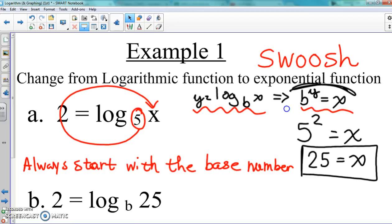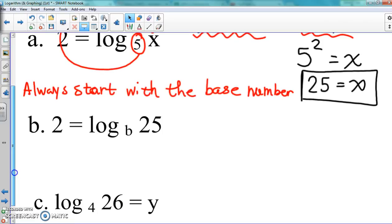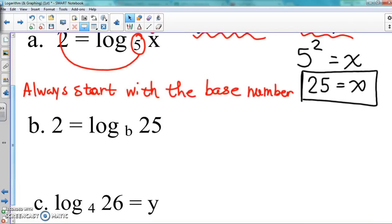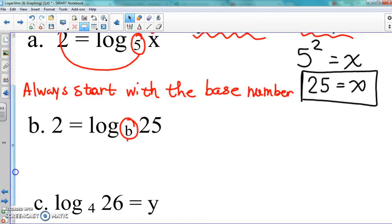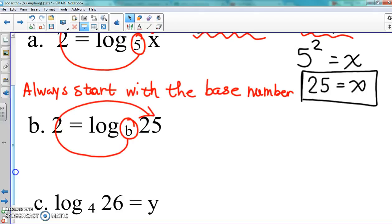Let's try another one — let's do example B. We do the same thing: drop in the base number, which is B this time. Bring it around with the swoosh. So we write it again: B is the first thing, 2 is the exponent, equals 25.